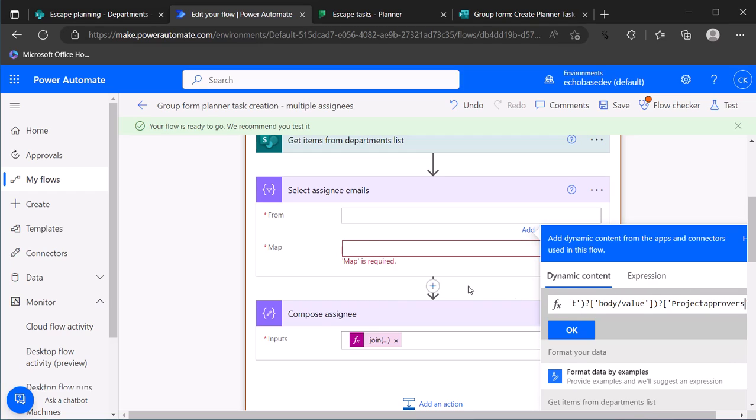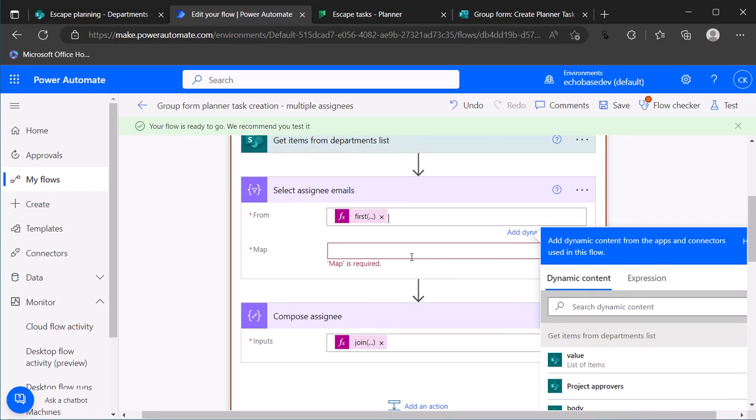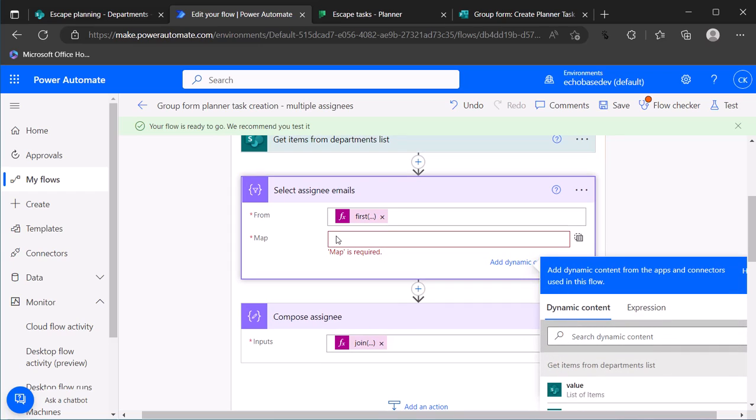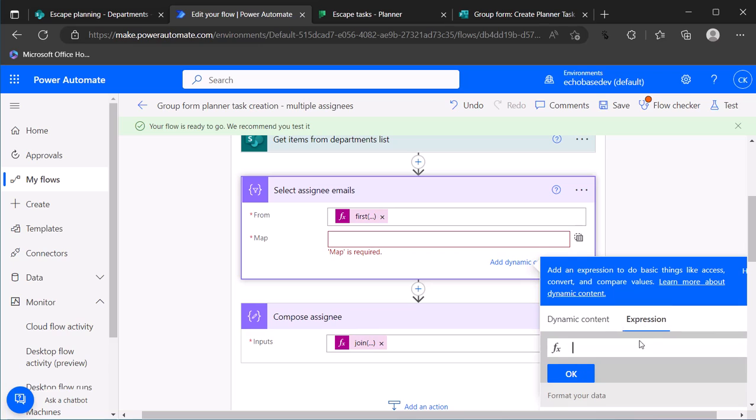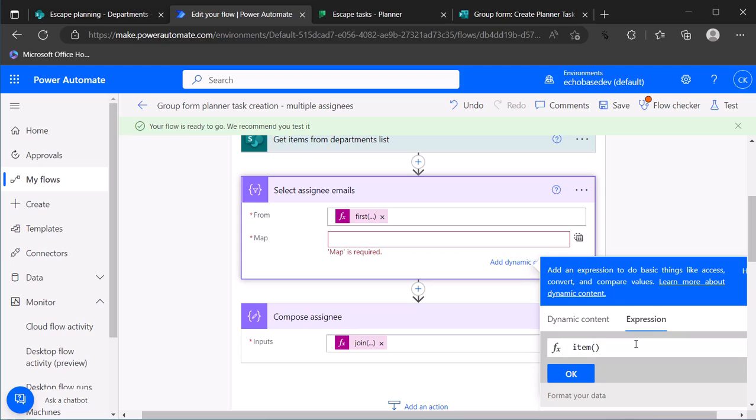So basically that's saying use as the input for this select that array of project approvers, and then the flip side is that simplifies this map field to simply the expression of item which is the item that's in that particular array. And then what I want is the property of the email, so I'll put a question mark square bracket capital EMAIL within single quotes.